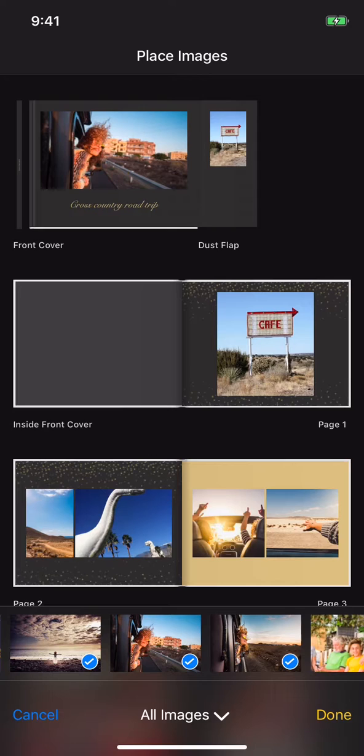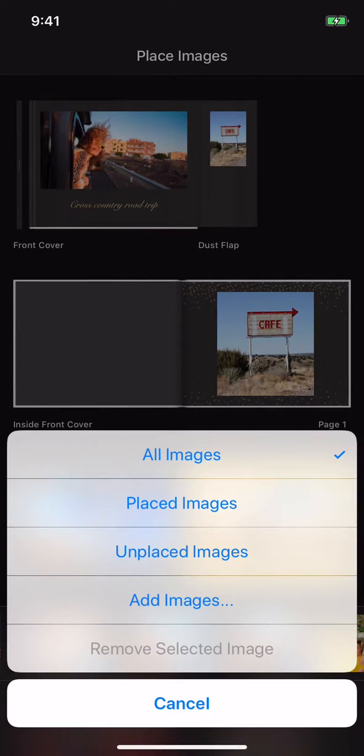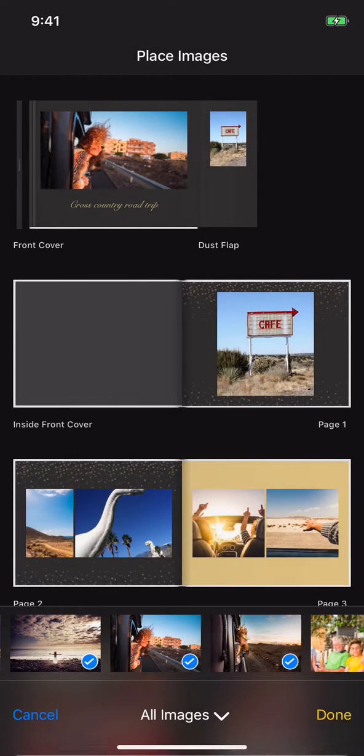The Filter menu at the bottom of that bar lets you see all the images available, only the placed images used, and the unplaced images you've either removed from or didn't fit in your book. You can add more images directly from other memories or albums by selecting Add Images in the Filter menu.